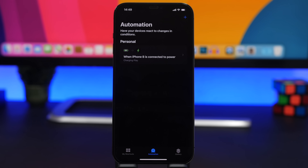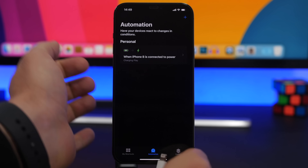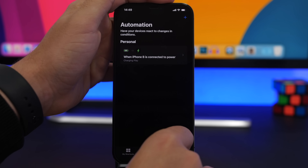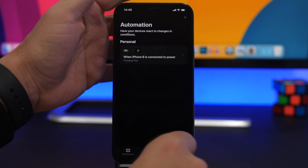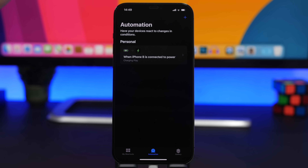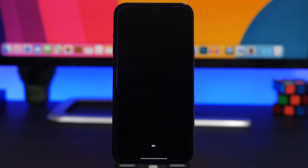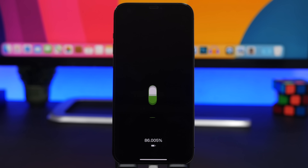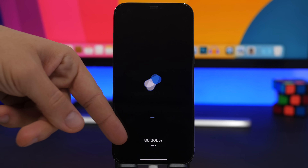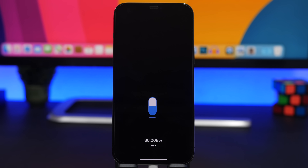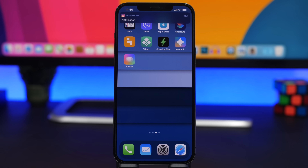Now every time you plug in your device to charge, you will get that beautiful animation on the screen, which makes your device stand out and look really good. You can also see the battery charge percentage right there, which makes it even better.